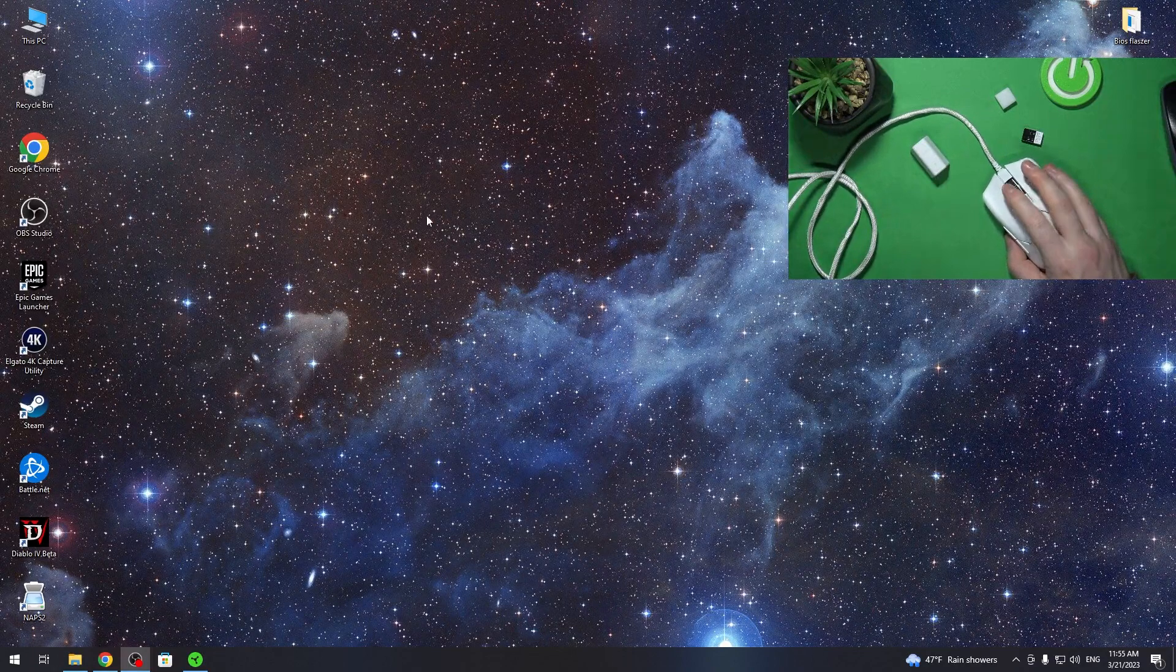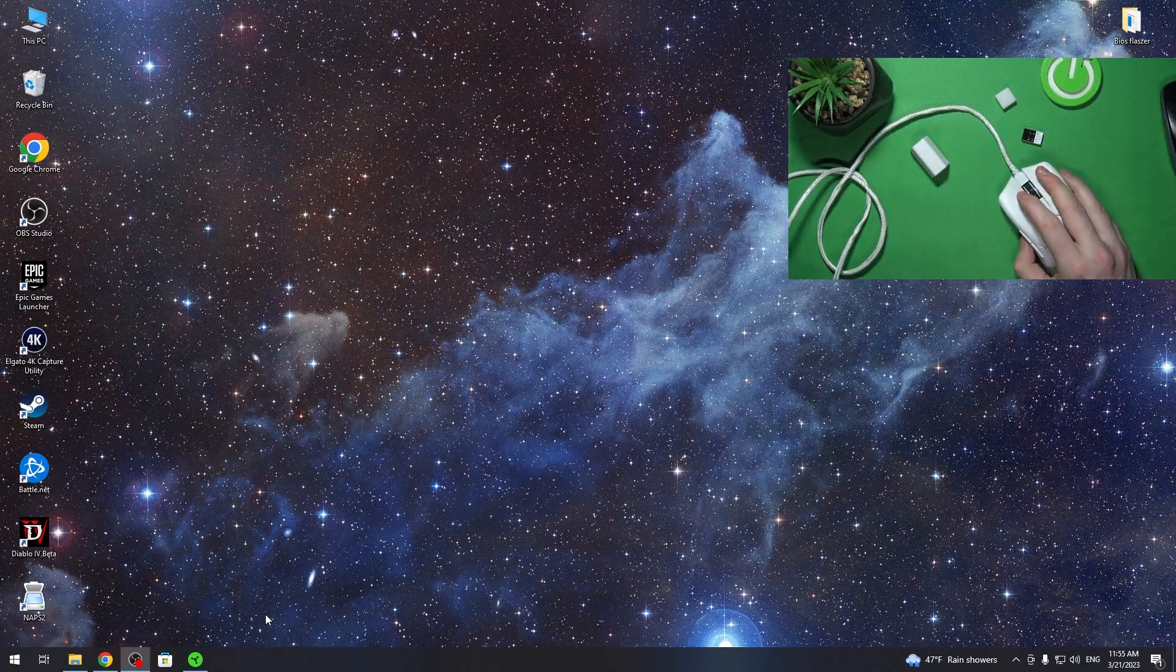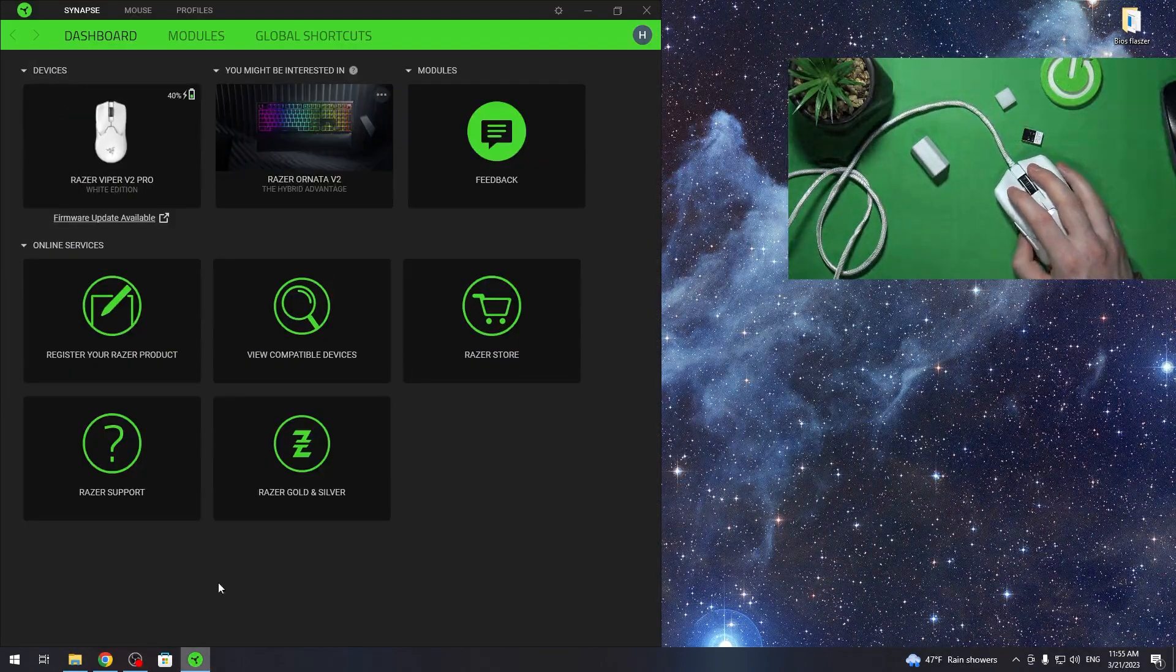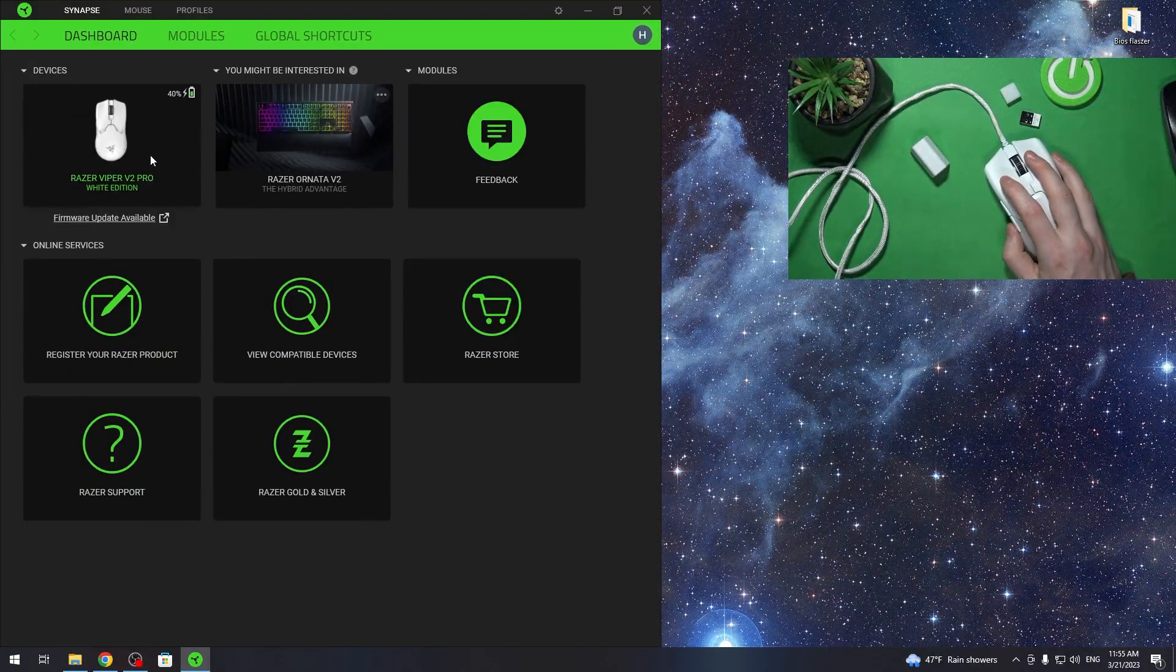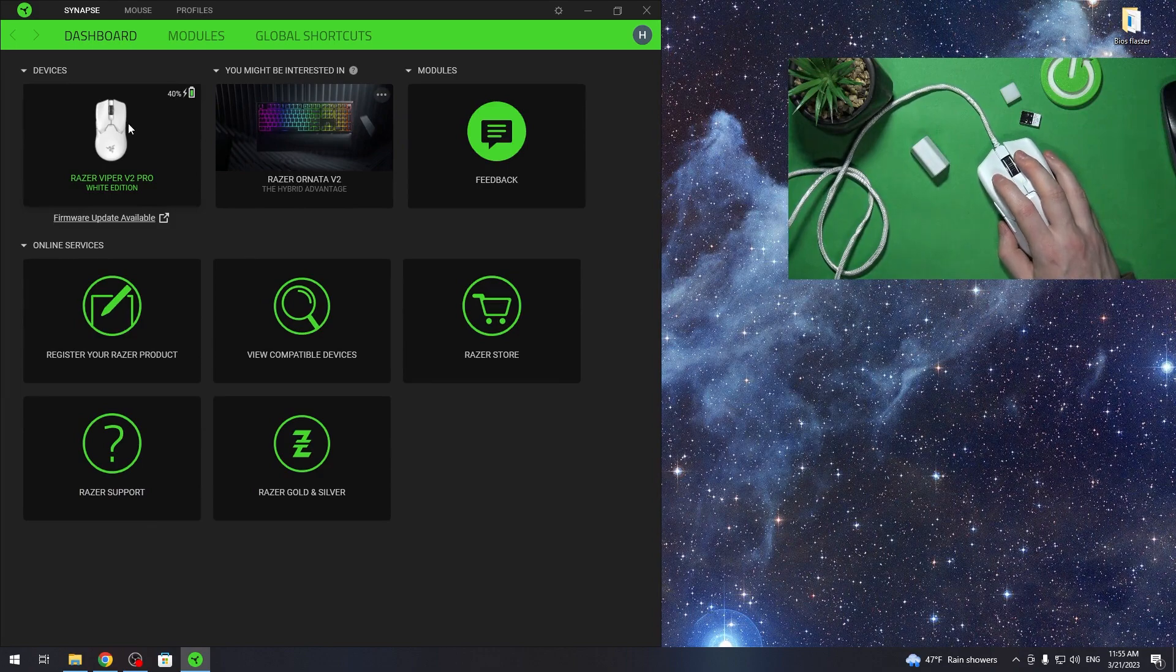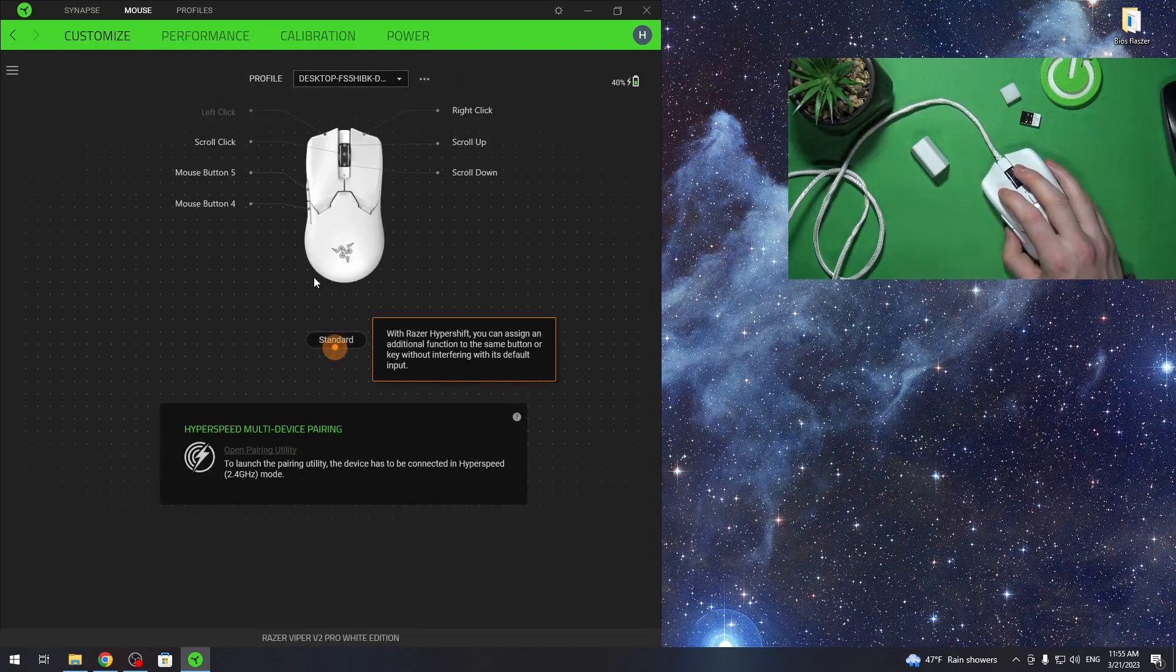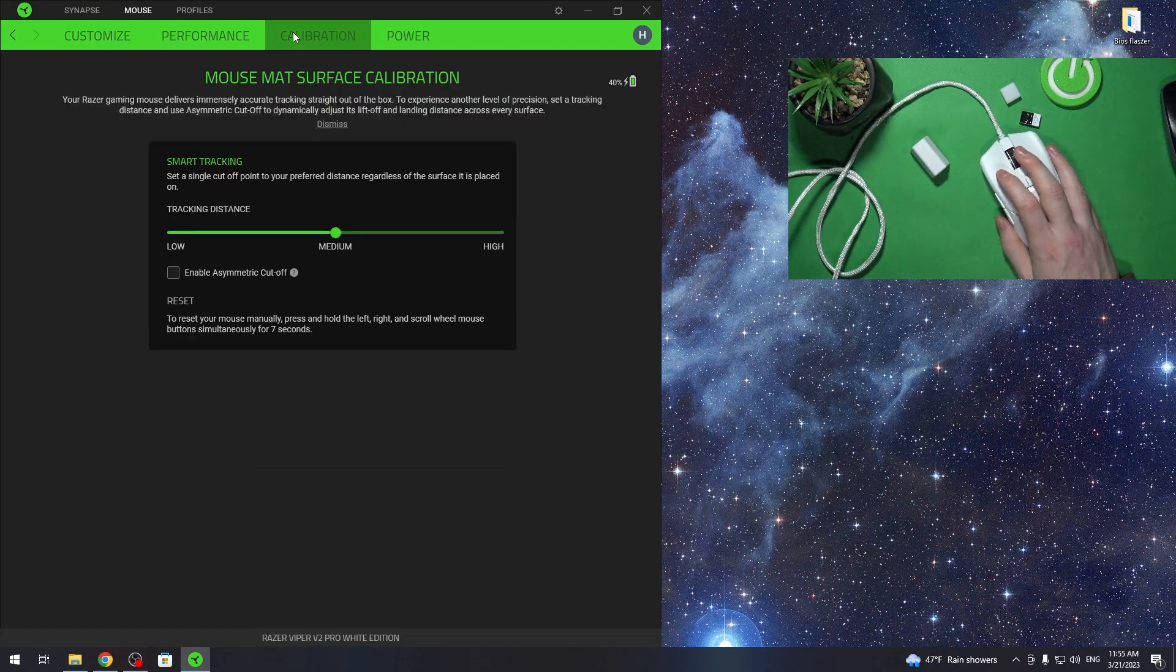Now we can move on to the Razer Synapse app. Here's your Razer Viper V2 Pro. If you click on it, you can change any settings for it.